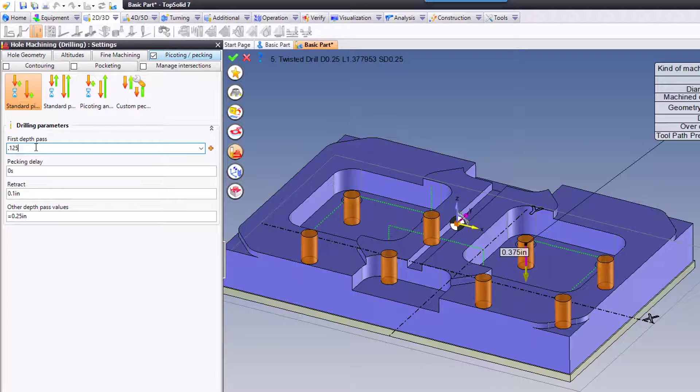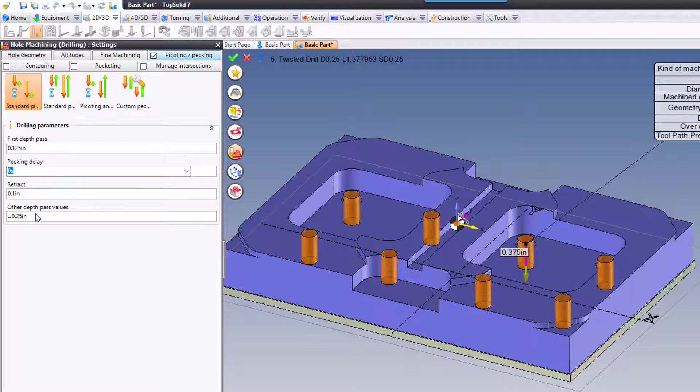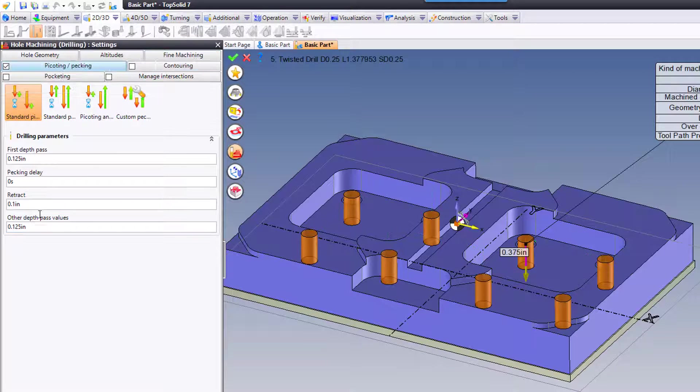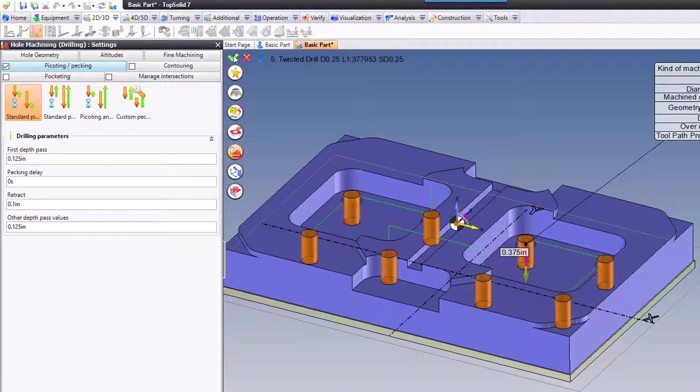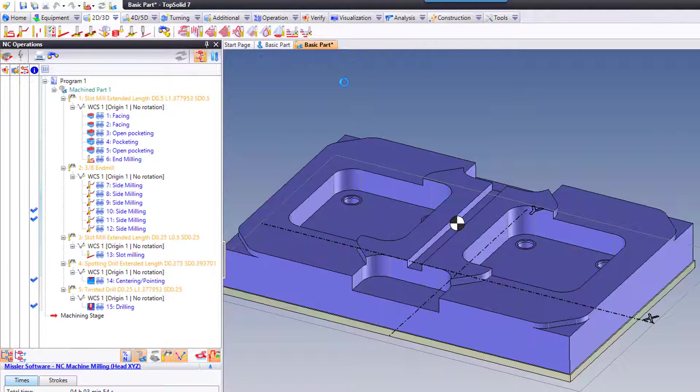So for example, I want a 1/8 inch pecking increment. Perfect. Green check mark, and I'm done.